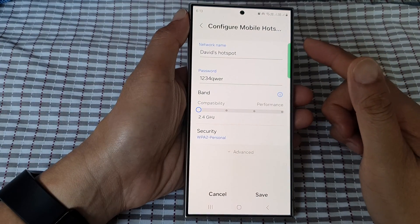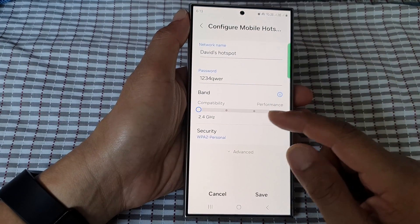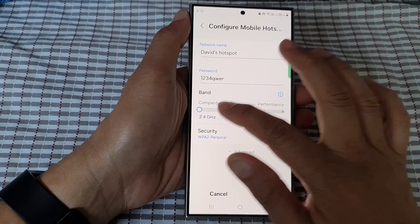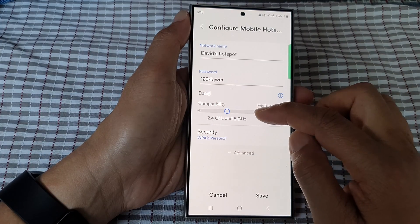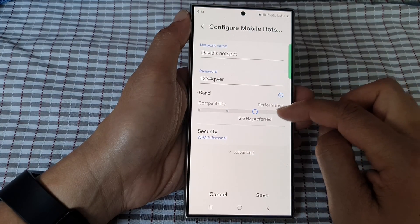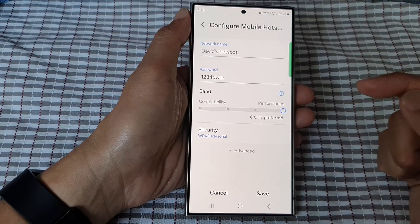How to set the mobile hotspot band to 2.4 GHz, 2.4 and 5, or 5 or 6 GHz.